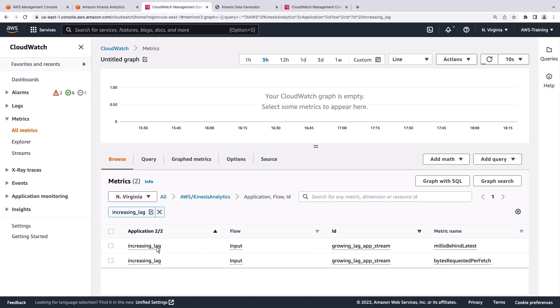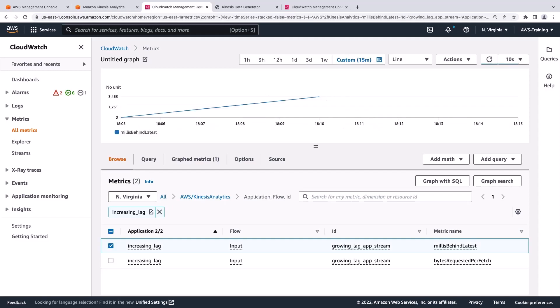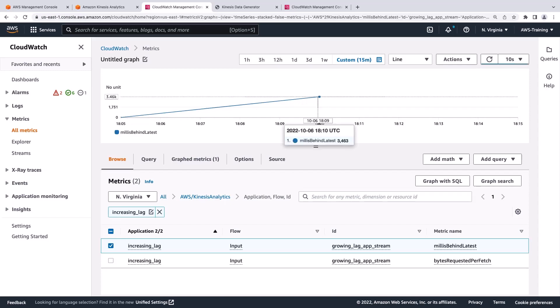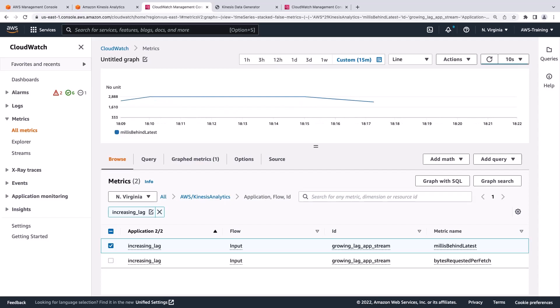The Millis Behind Latest metric measures the time difference between the latest received data and the latest received event by the stream. The metric has been growing in the last 15 minutes due to the high volume of data we sent, indicating that the application could fall behind. Pay close attention to this metric if it exceeds your business latency requirements or continues to grow.